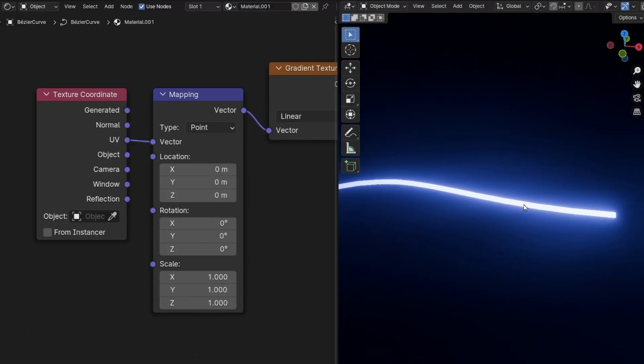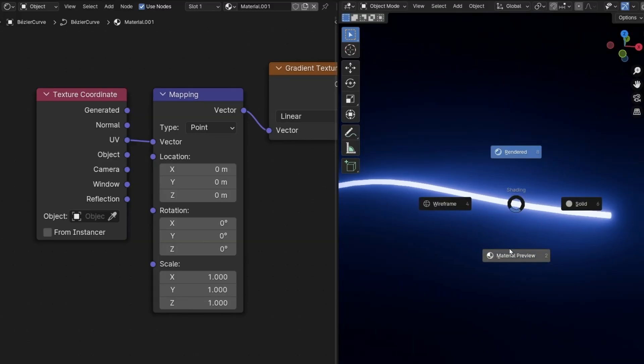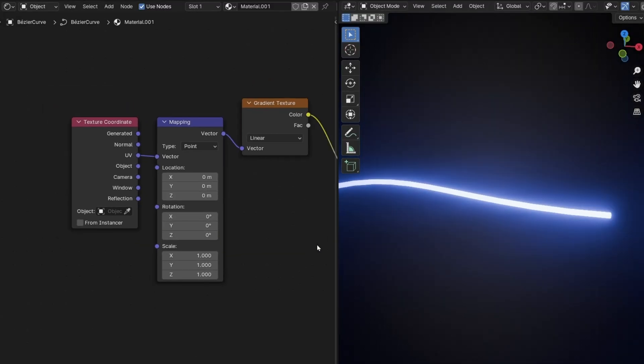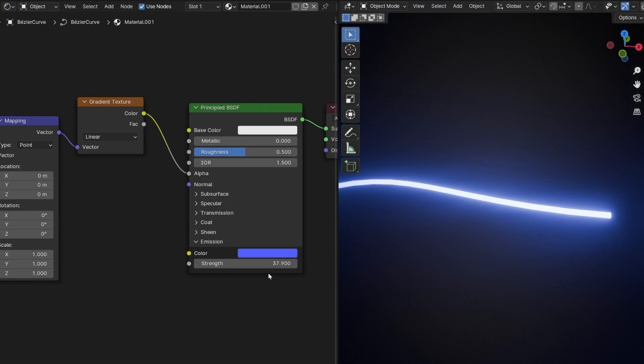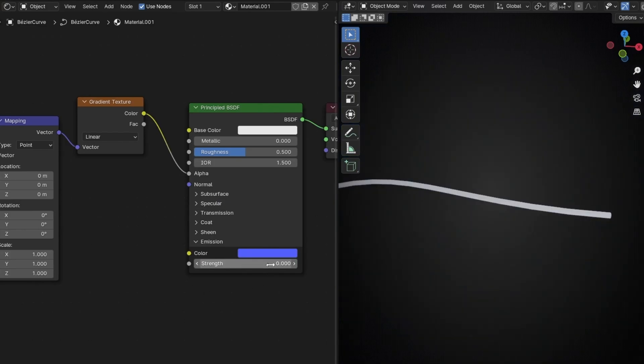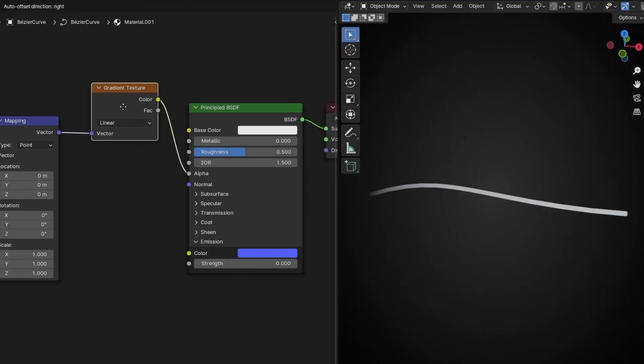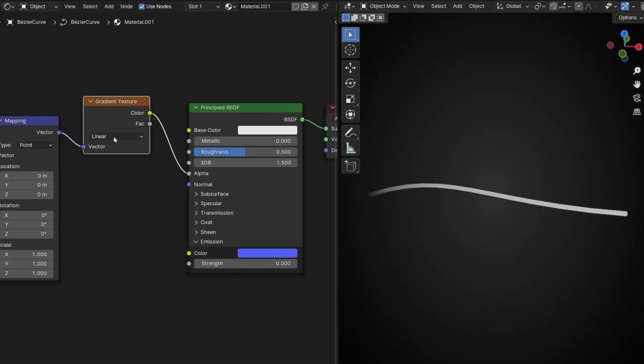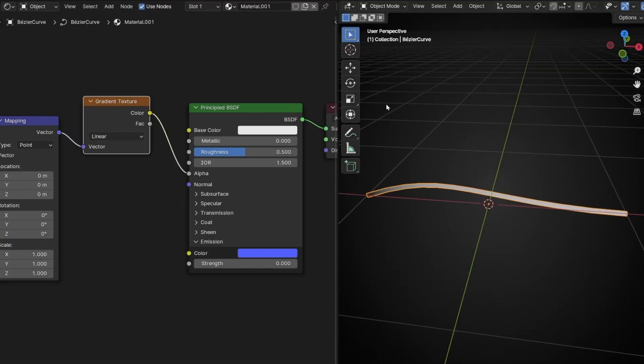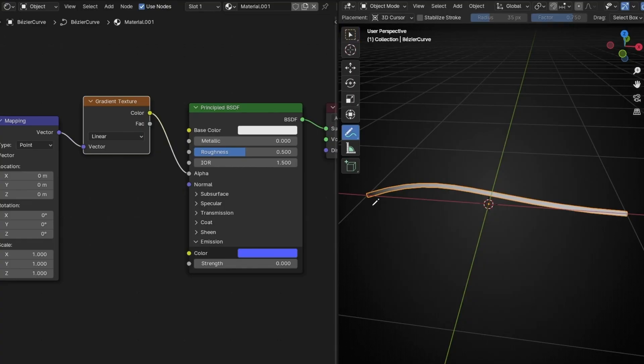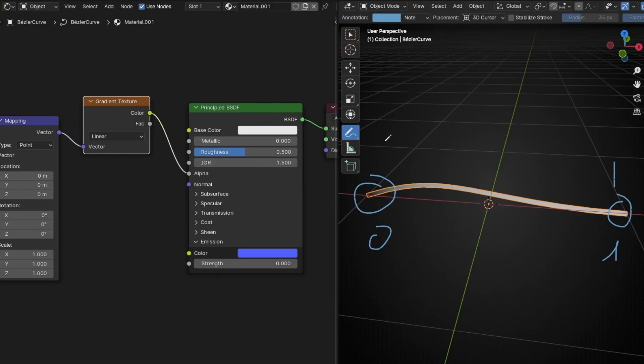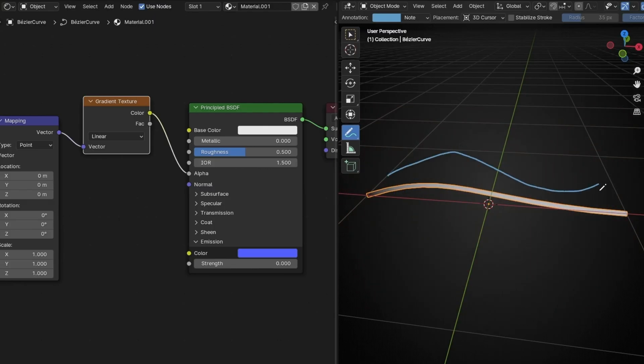Basically, if we come back to material view and I decrease this, for example, you will notice that here is darker. So this gradient is being applied from the start, here is zero, and here is one. Full white, full black, and in the middle we have a transition.